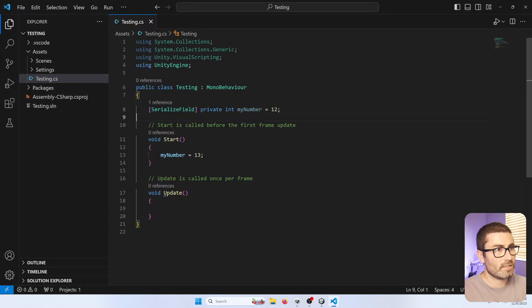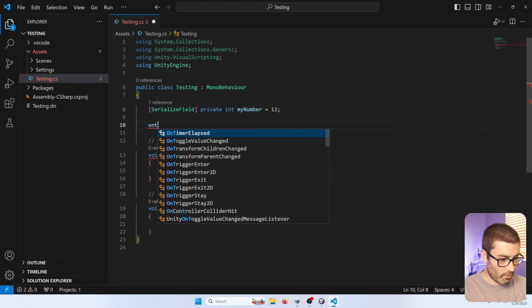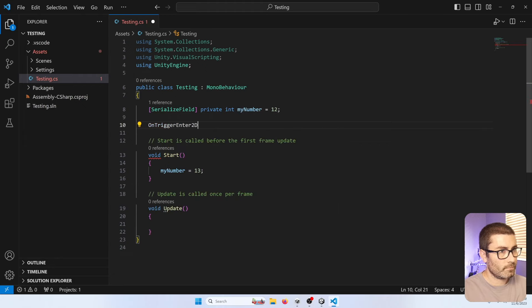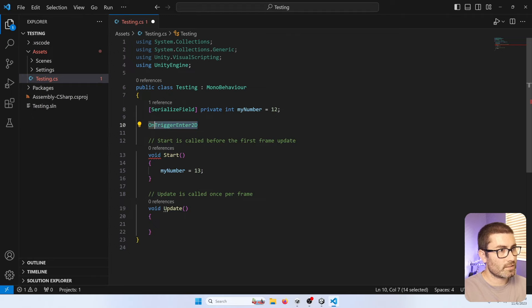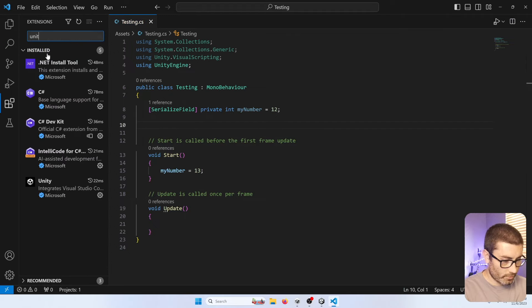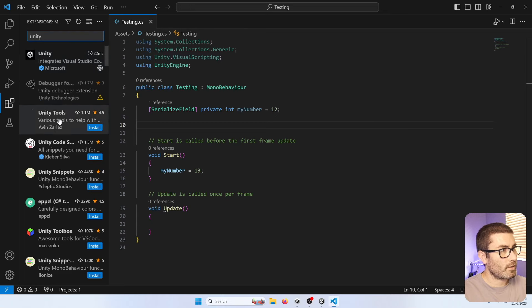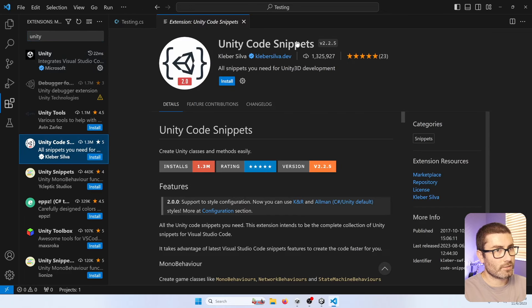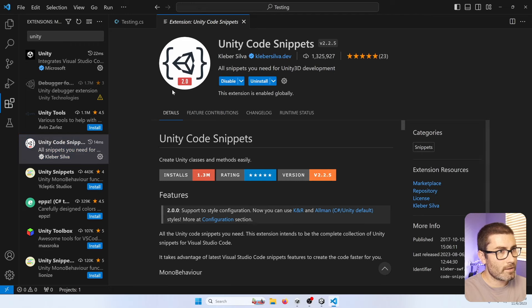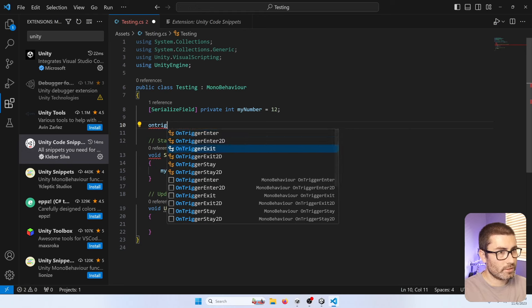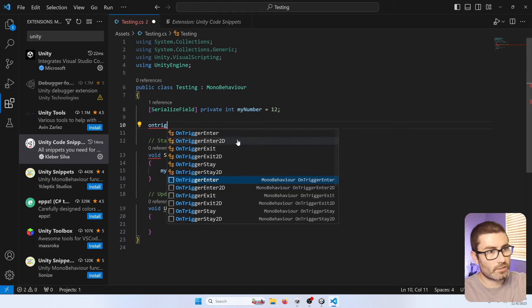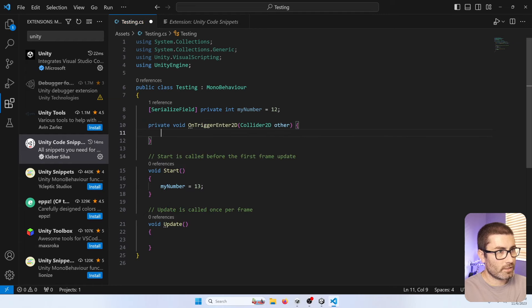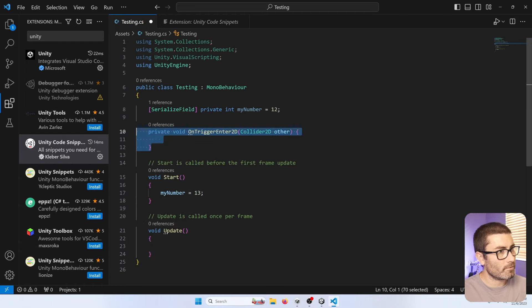One thing you're probably going to want is snippets. So say you start typing on trigger enter 2d, it's not going to pull up the whole snippet. To fix that, you'll need another extension. Just go to extensions and search for Unity. The one you're going to want is this Unity code snippets right here. It's got over a million downloads. So let's grab that. Now if we go back here and start typing on trigger enter 2d, it's the ones that show the mono behavior stuff down here. If you click those, it'll come up with a full snippet for you. Very helpful.